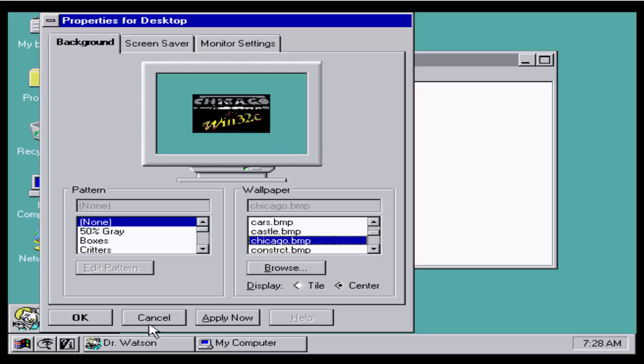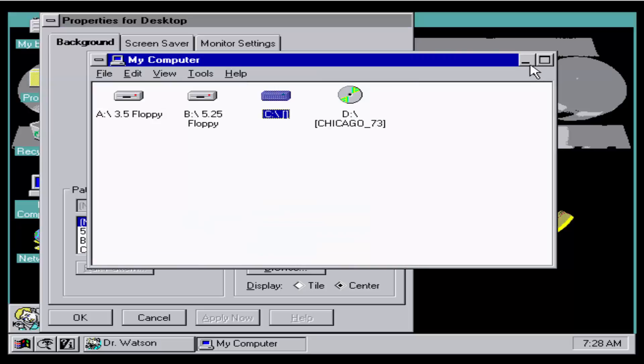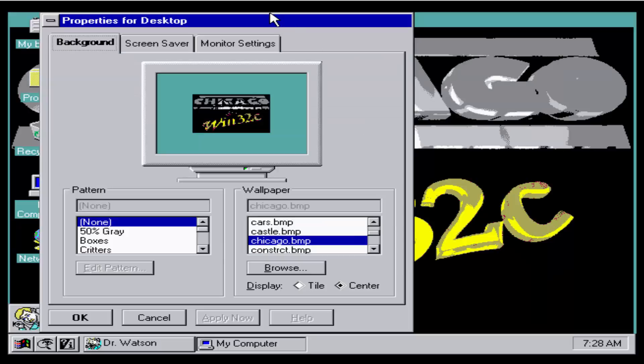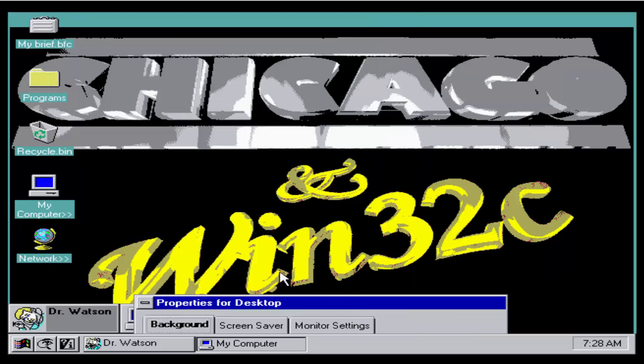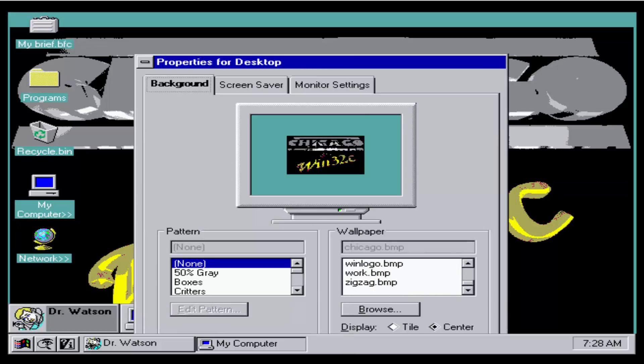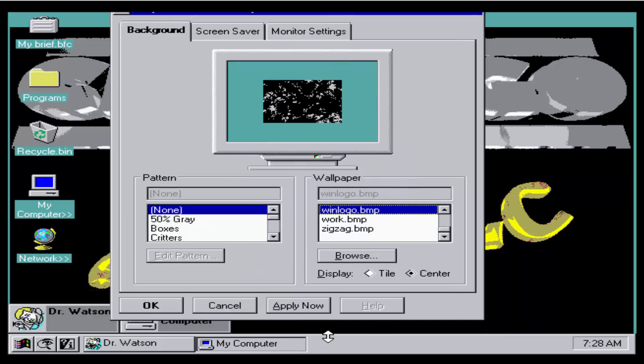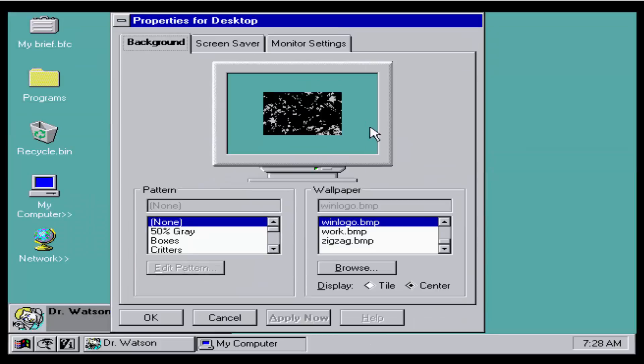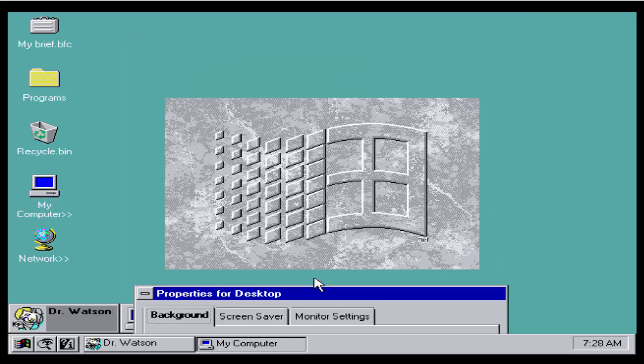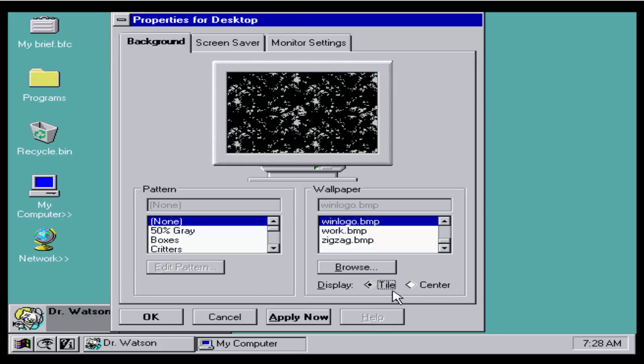Now we have the Chicago background. I really like this background. This is a really nice background. I would want to just get the setup files and take this background out and keep it on my Chicago and Windows 932C. We got the Windows logo of how it looked like back in the day, how it looks like in this build right now. A little pixelated.